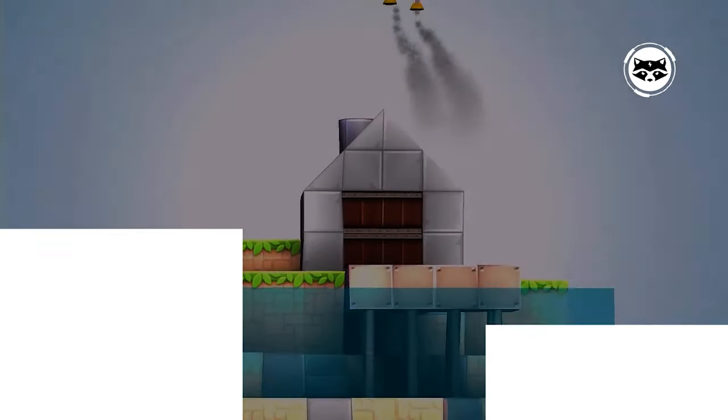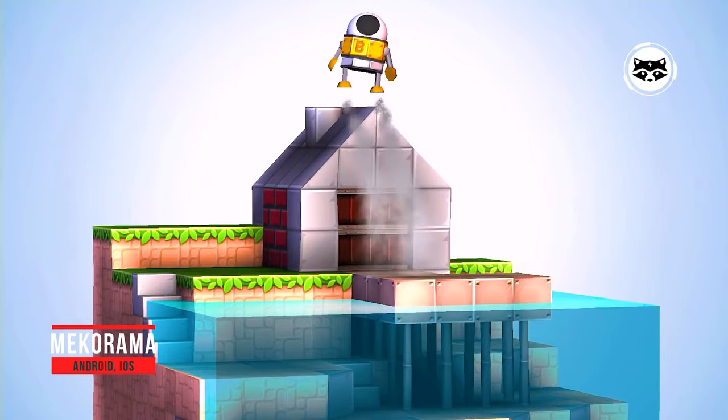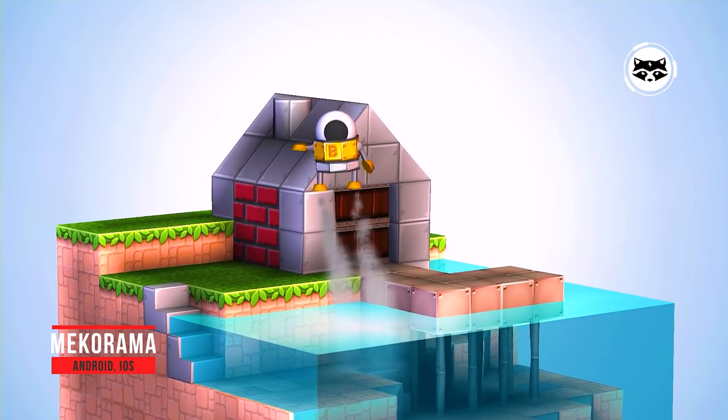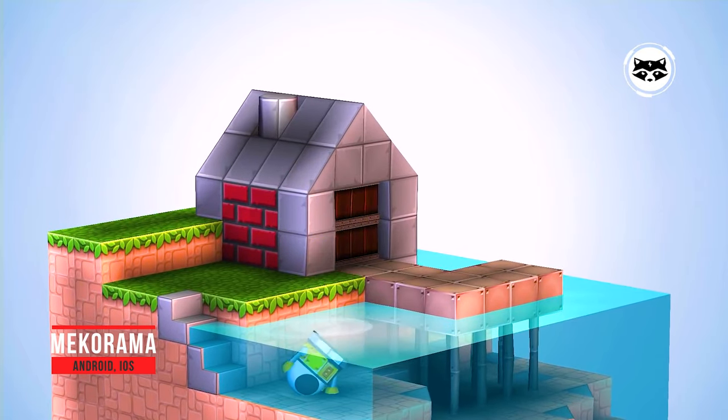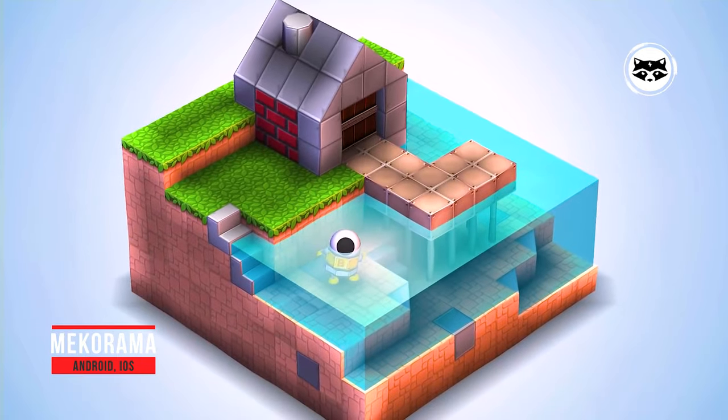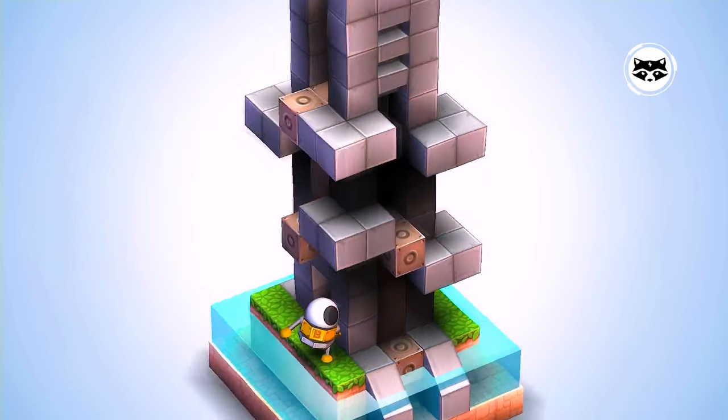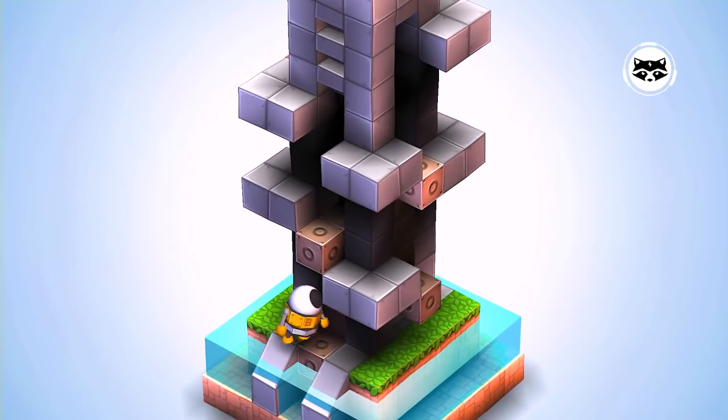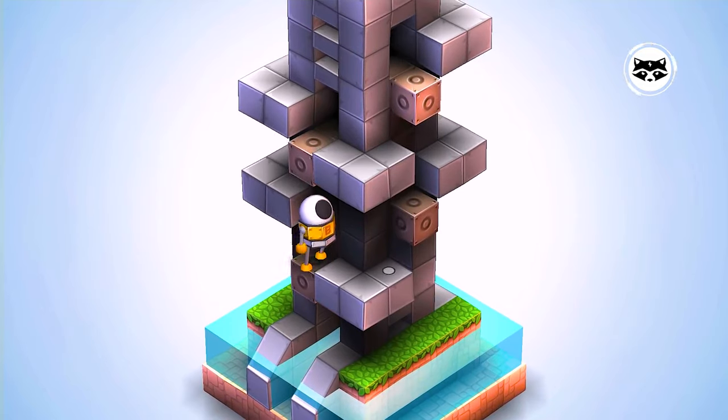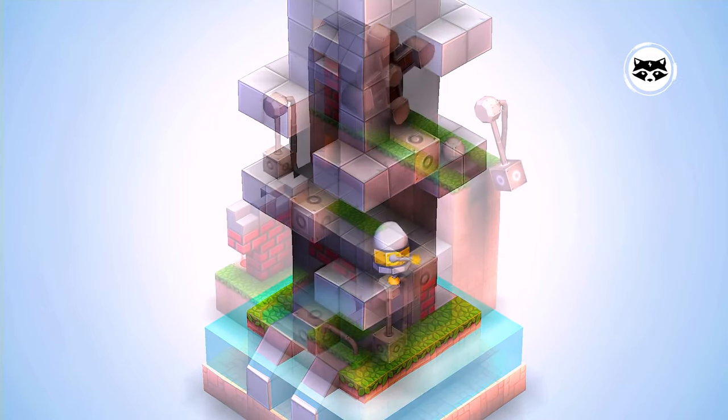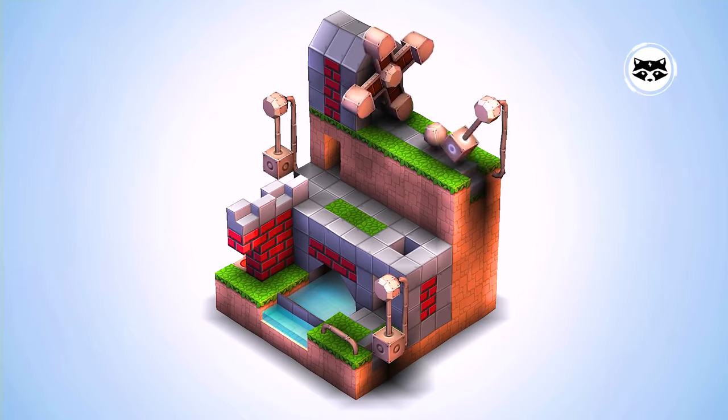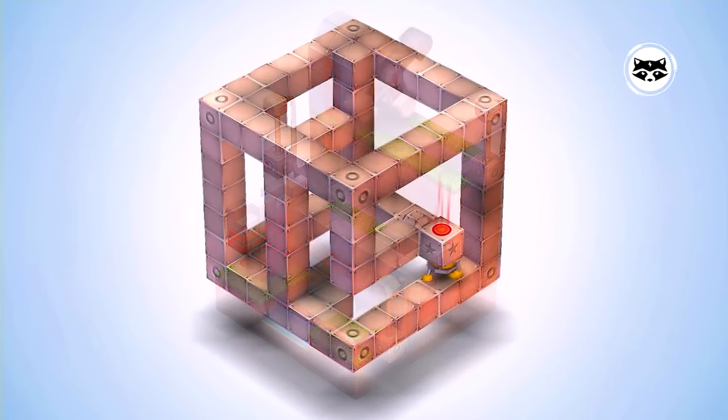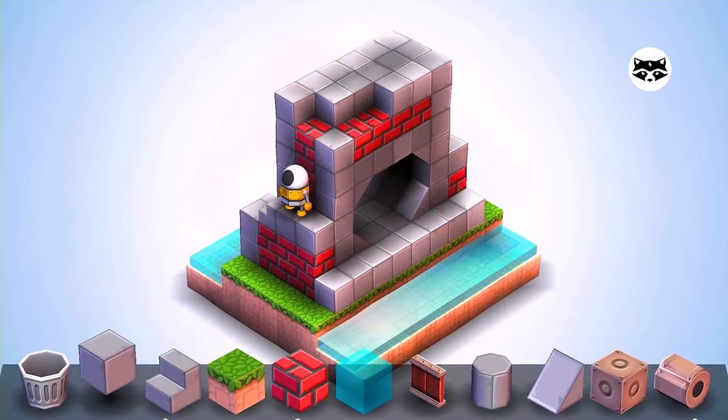Mechorama draws inspiration from similar isometric puzzle platformers, such as Monument Valley, but that's an easy thing to forgive when the games you imitate are solid to start with. Much like the titles that inspired this release, you can expect tons of humor and personality, and the developer has implemented a user-friendly way to pay what you want for the full game unlock, which is a nice touch.